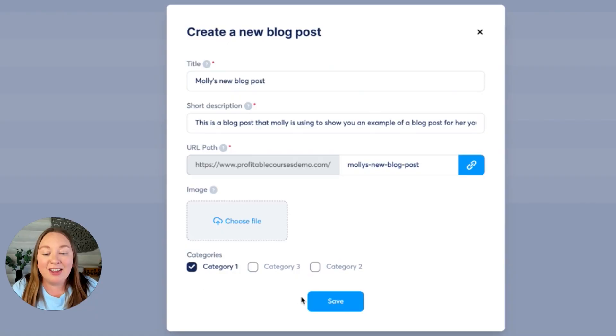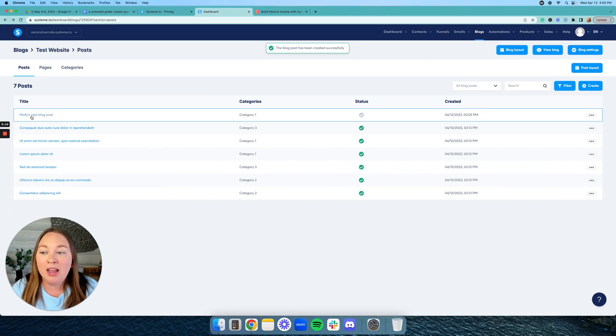Now it already defaulted to category one, category two, category three, but you can rename these to say a marketing category, a follower growth category, a photography category, a cat category, whatever category of blog posts that you want to have. Then you're going to go ahead and hit save, and it's going to create that new blog post.